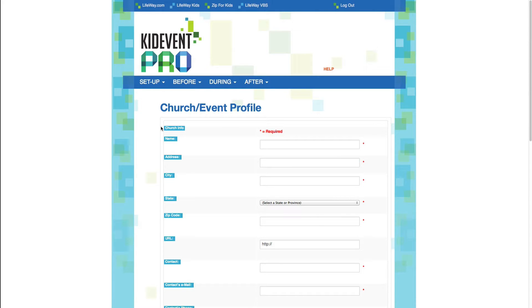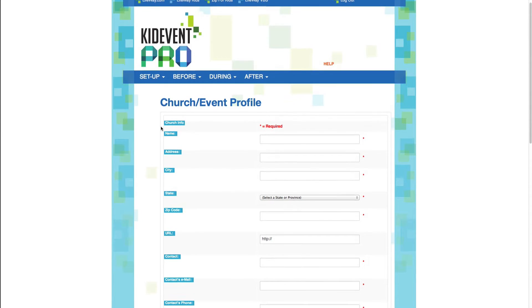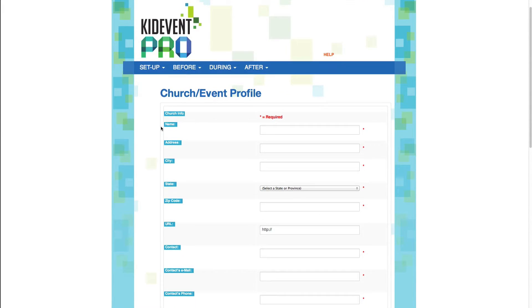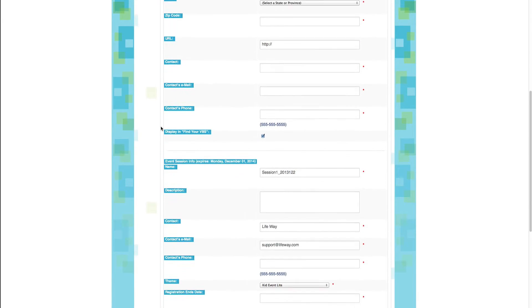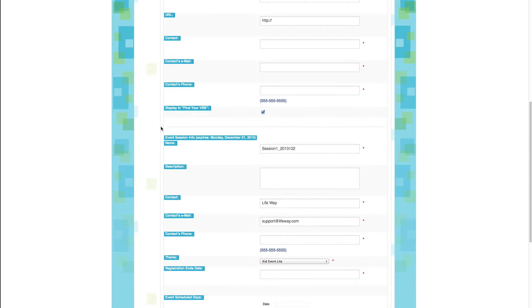The first thing you'll see is your church and event profile. Now the top section deals with information all about your church, and the bottom section of this form deals with information about your event.